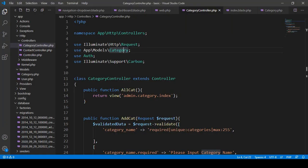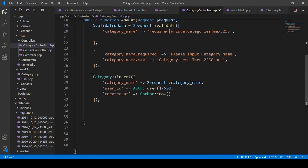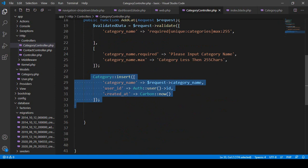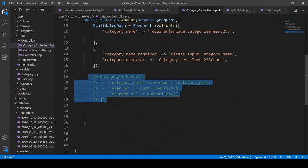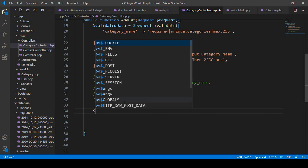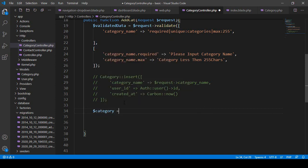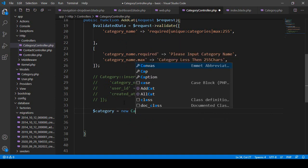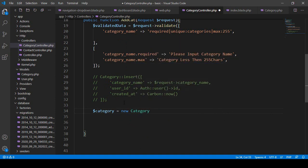That was the first Eloquent ORM process. Now I want to share another way you can use Eloquent ORM. I make the previous code a comment and show the second approach. Here I take a variable as $category and create a new object for our Category model.